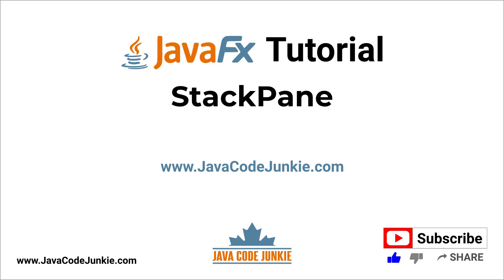Also, please subscribe to our channel to view more JavaFX content. Thanks for hanging out with me today. And until next time, stay safe and keep on coding.